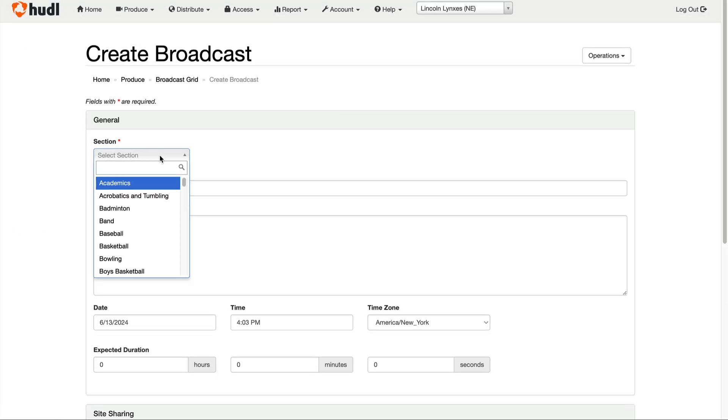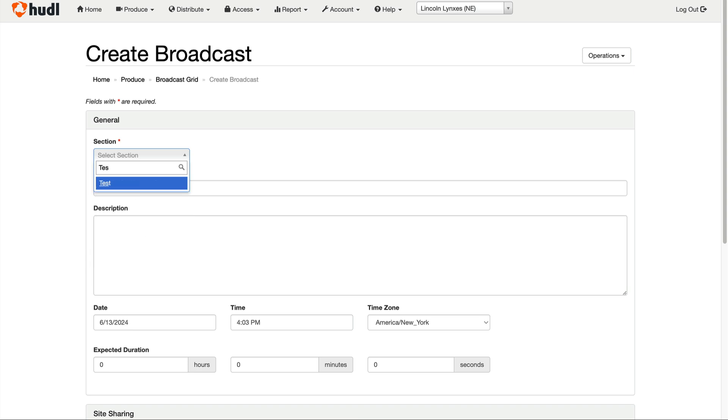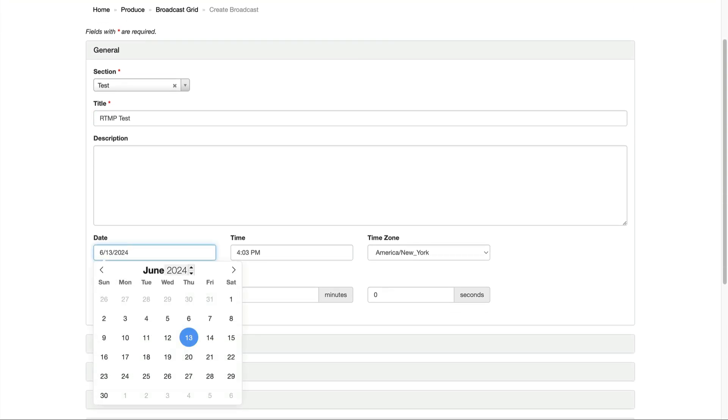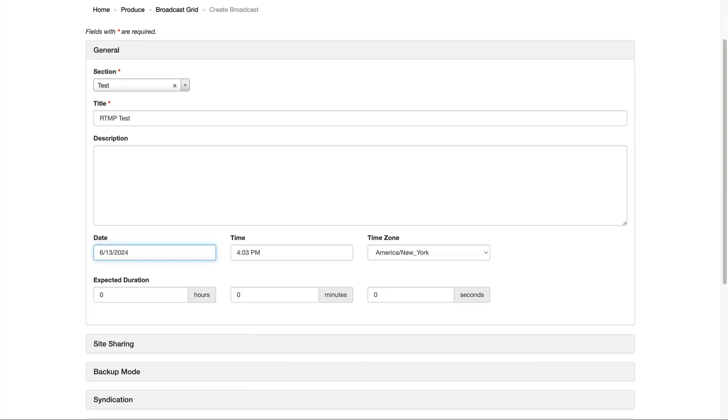Now select your event section or sport and fill in the title, date, and time fields. You'll also want to make sure that the time zone is correct since the default setting may not always be your current location.